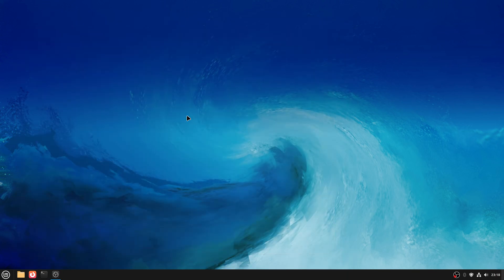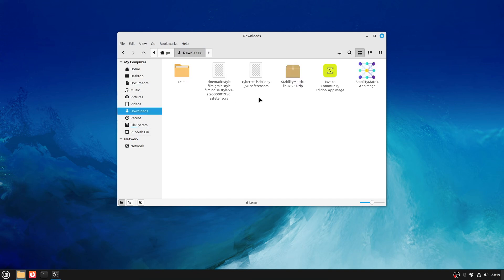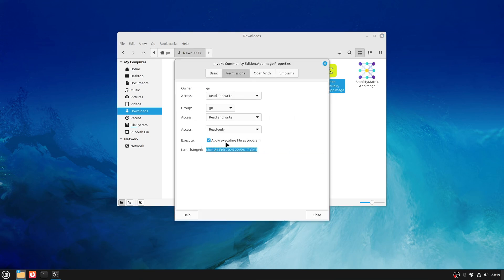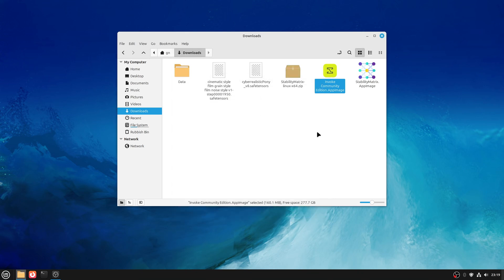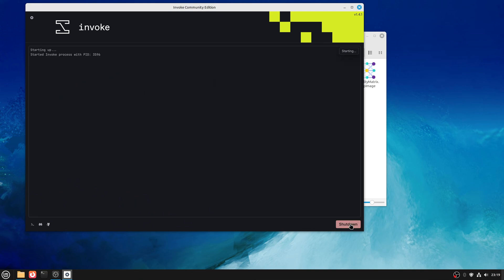For AI image generation there are lots of different interfaces. The one I've gone with - because I can use it on both the new silicon Mac and this machine - is called InvokeAI. It's the community version, free to use. Download it and it won't run straight away because it's an app package, so right-click, Properties, go into Permissions, and allow file execution as a program. Once that's done, just double-click it and up it comes. I've just installed 5.7, the very latest version.